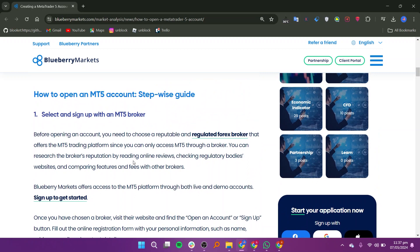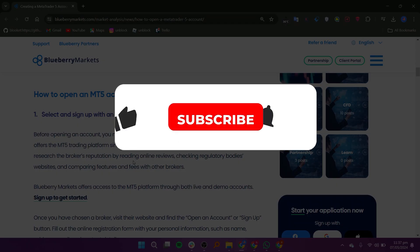To start trading, you can either use a demo account to place orders without involving real money, or straightaway create a live account after funding it. Using a demo account will help you get a hang of the platform before placing real orders.